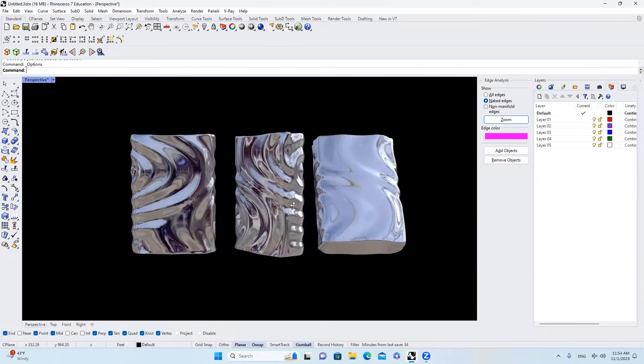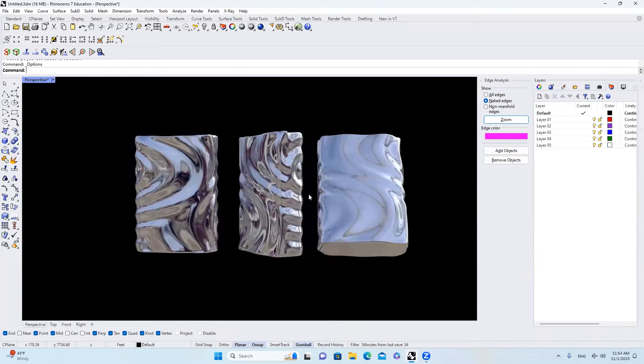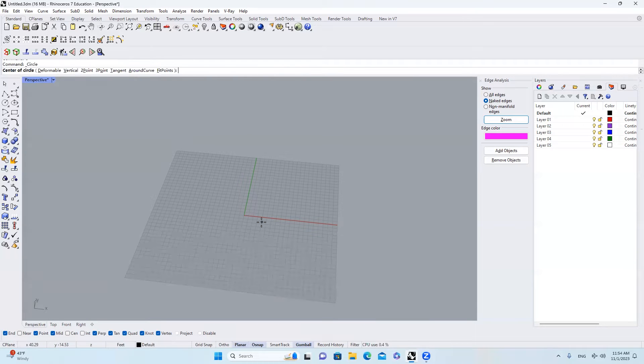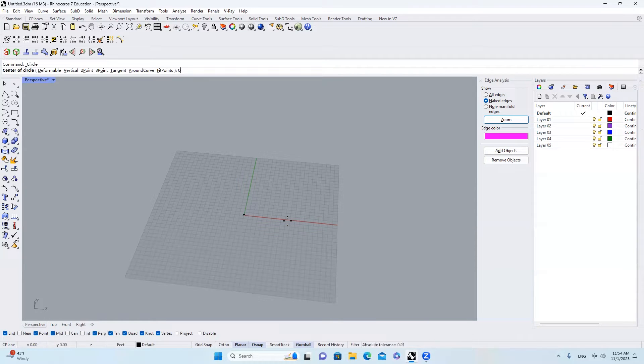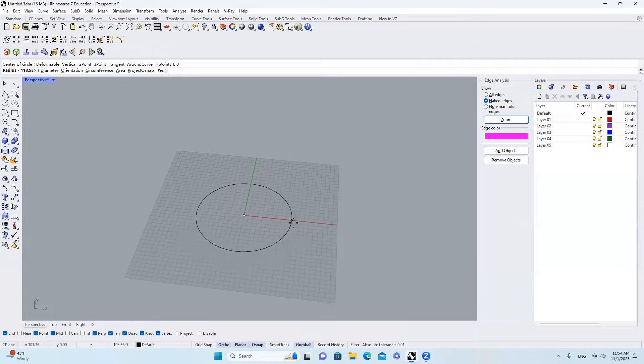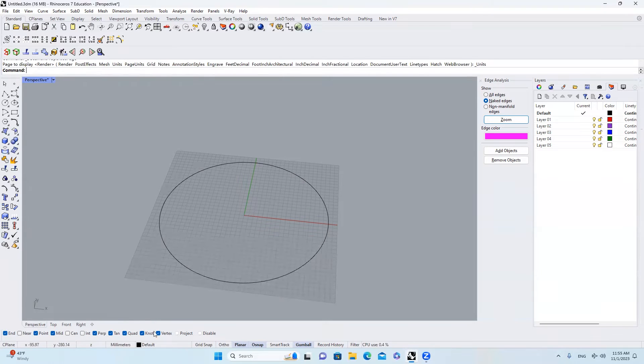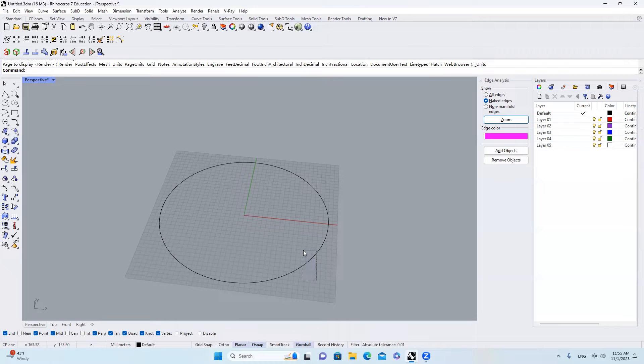First thing first, I'm going to start a new file and then I'll type in C, stands for circle, type zero, hit space, and then hold shift. We'll get a circle like this. I'm going to use millimeter here, but to be honest you can use whatever unit you want.